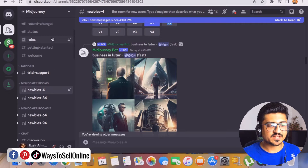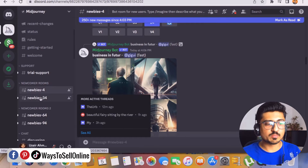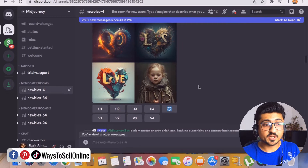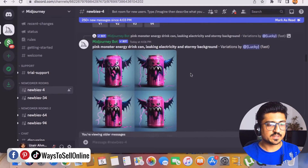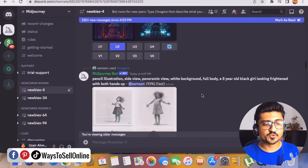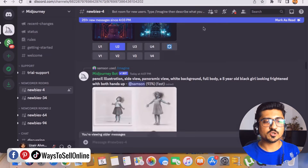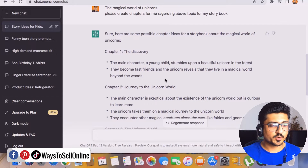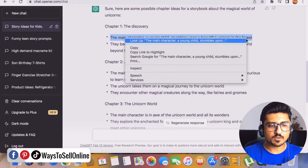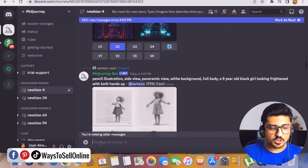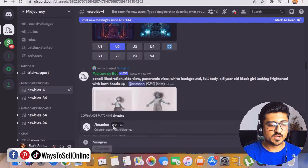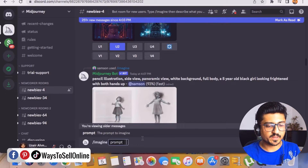After connecting MidJourney with Discord you'll see the Discord chat where many people are generating illustrations. When you sign up for the MidJourney beta, on the left side in the chat section you'll see newcomer rooms like newbies4 and newbies34. Click on any room and you can see others generating their illustrations — a beautiful girl, a can, a zombie sunflower. You can type anything here and it will generate the illustration for you. To generate illustrations for your storybook, go back to ChatGPT and copy any line from your chapter — for example: 'a young child stumbles upon a beautiful unicorn in the forest.' Go to MidJourney, type slash imagine, click on the prompt, paste that line, and press Enter.